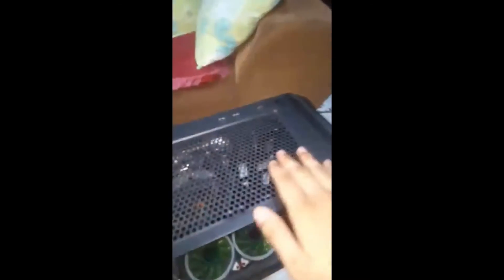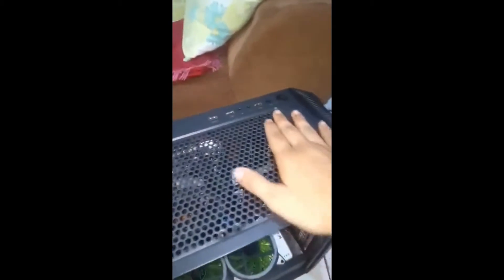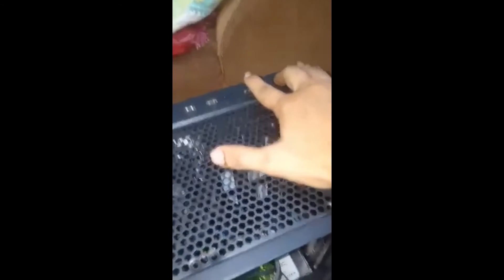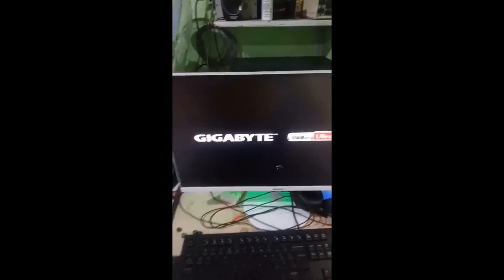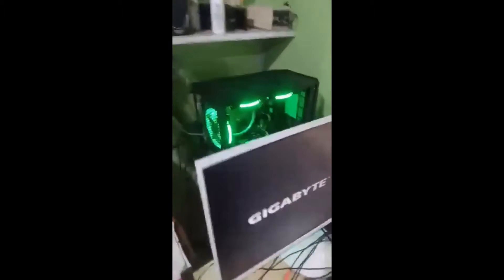That is very important. Now we have to press the power button on the system unit for three to five minutes to remove the static from it. Five minutes later — now let's build it again and see if it's going to boot up.